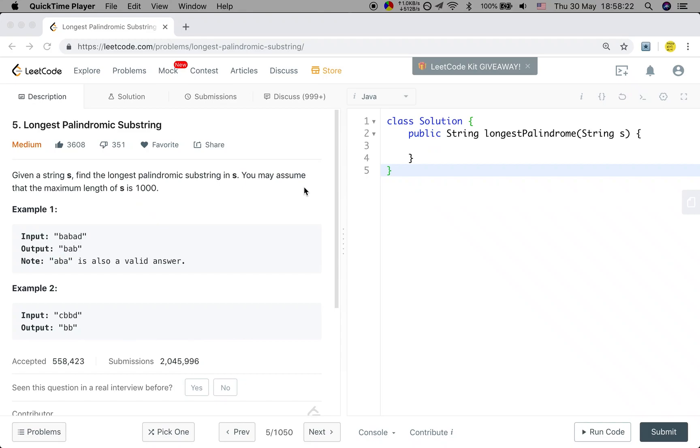Hello friends, today let's solve the longest palindromic substring problem. Let's first see the statement. Given a string S, find the longest palindromic substring in S. You may assume that the maximum length of S is 1000.